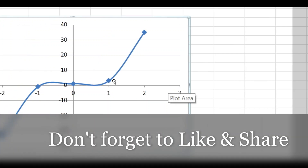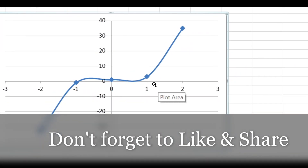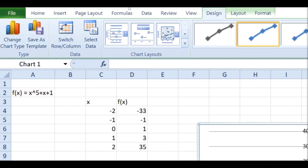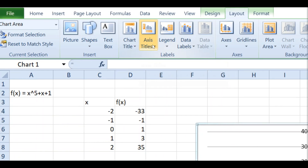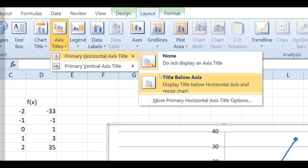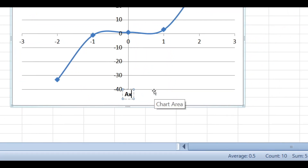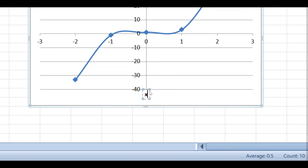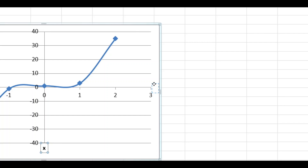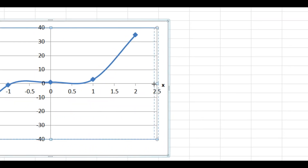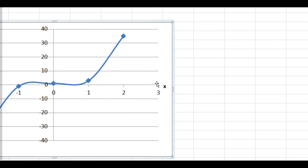The scatter chart is now showing. Delete the legend. You can see the x-axis is showing the x values and the y-axis is showing the f(x) values. Now you need to add axis titles. Go to Layout, and under Axis Titles select 'Primary Horizontal Axis Title', then 'Title Below Axis'. A title text box appears — type 'x' for the x-axis. Drag it into position.